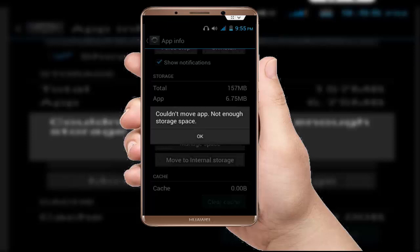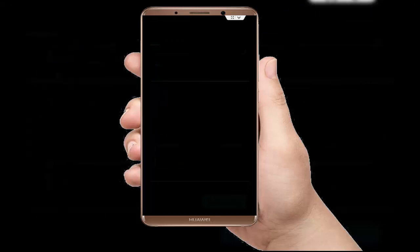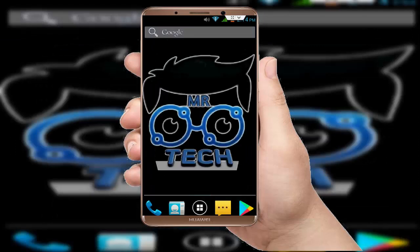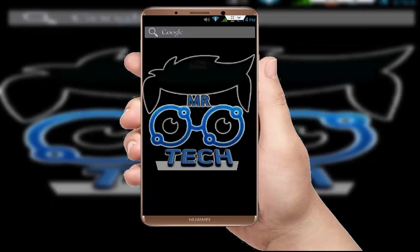The reason you are facing this error is that you actually do not have free space. However, if you have free space and are still facing this error, follow these steps I'm going to show you. These are very easy and basic steps.